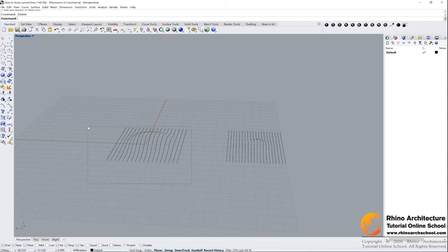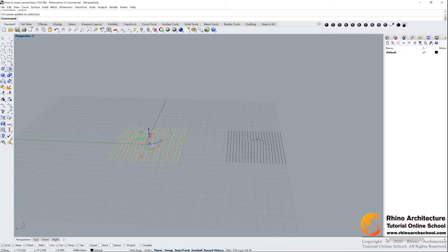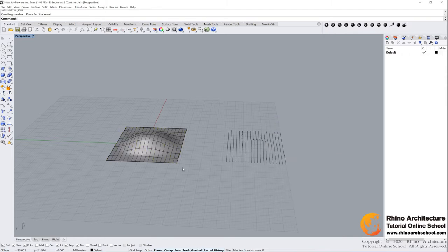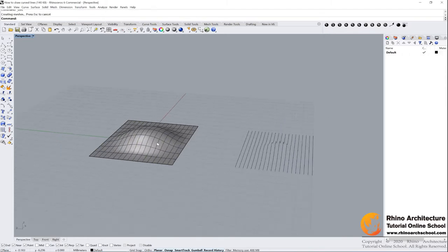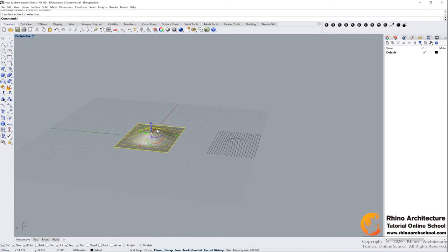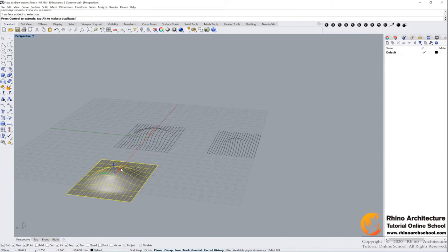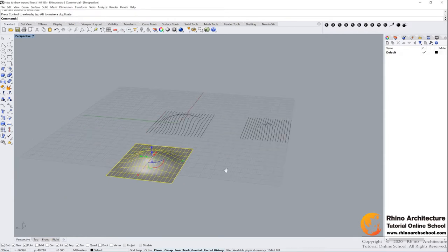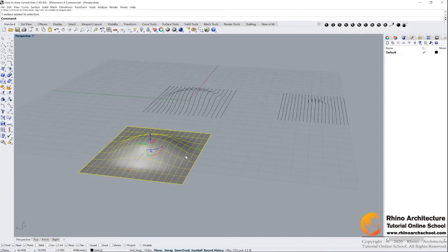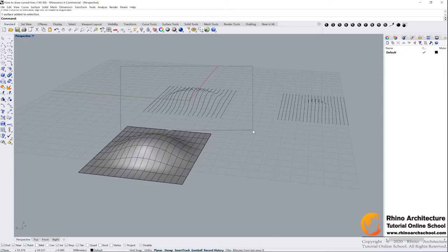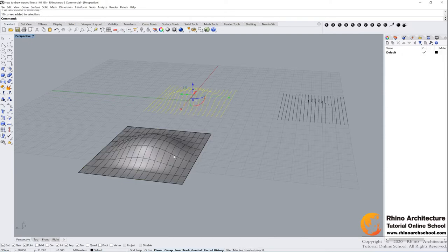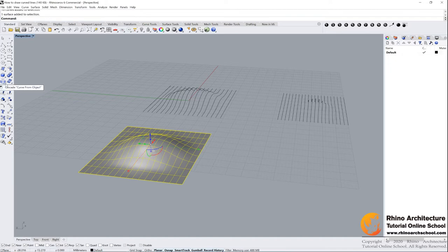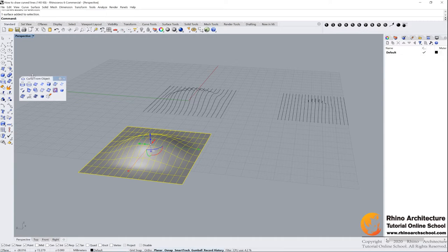If we have a surface like this, you don't need to know how to do it now. This loft command, press enter. We will learn loft command later. I just drag it out. If we have a surface like this, how can we create these lines? Do you know it? We can go to curve from objects and find contour command, this one.